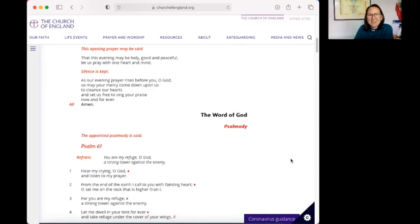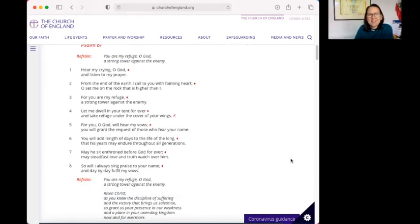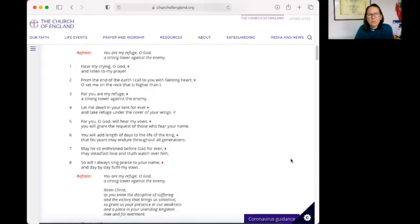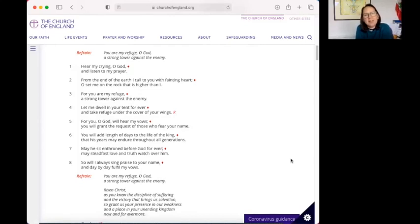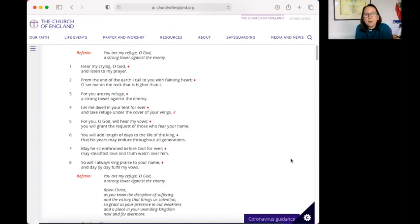And so tonight's psalm is Psalm 61. Hear my crying, O God, and listen to my prayer. From the end of the earth I call to you with fainting heart. O set me on a rock that is higher than I. For you are my refuge, a strong tower against the enemy.